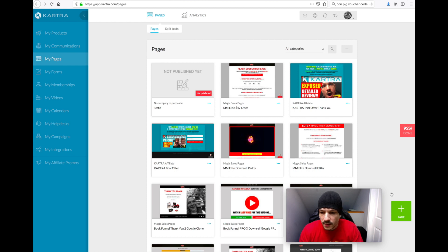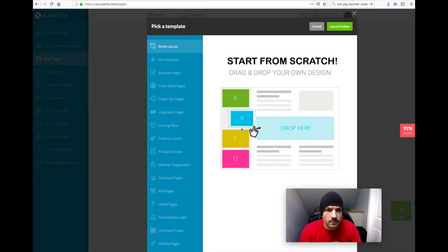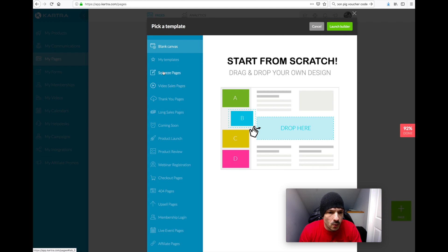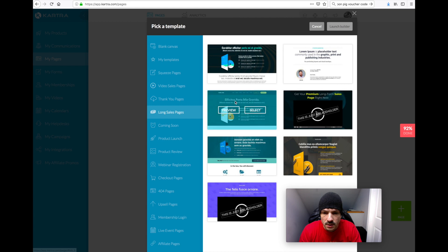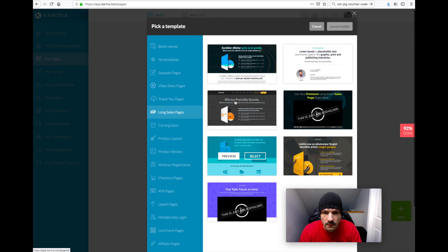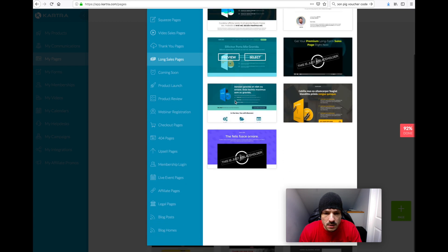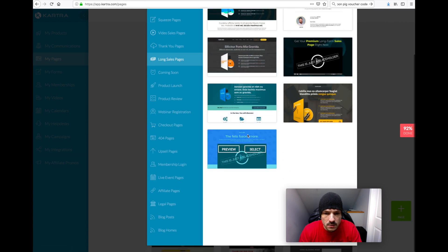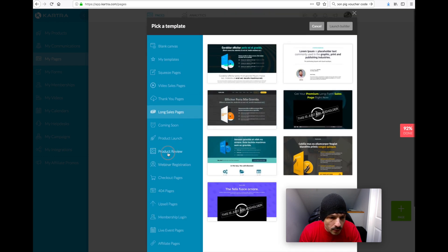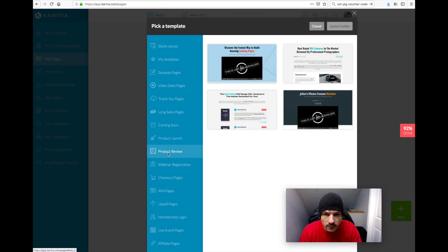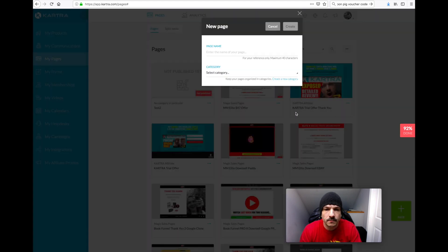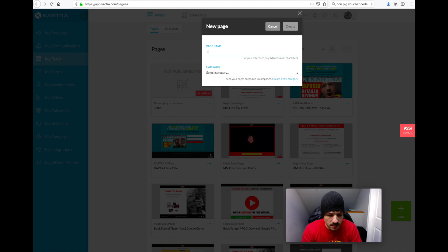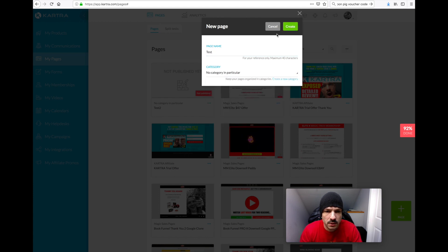Right, so let's create a new page. Let's go for a long sales page and we'll pick, or maybe we'll go for something different. Let's go for this particular one. I'll just name it test in a particular category.